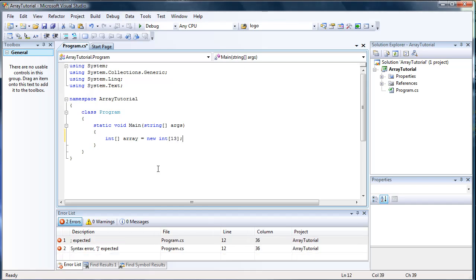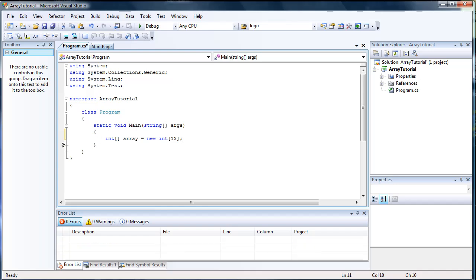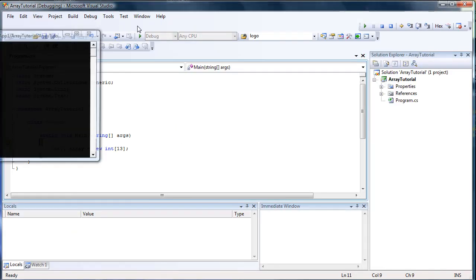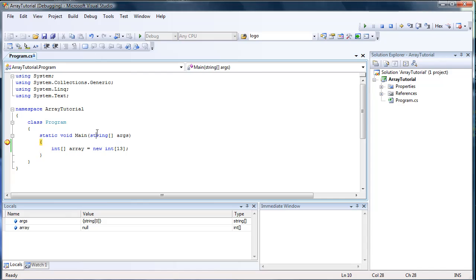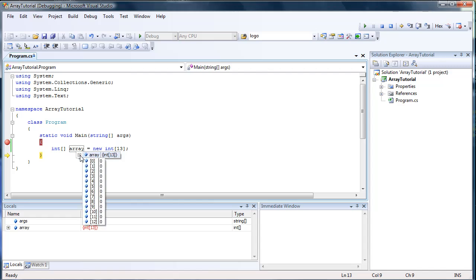And let's put a semicolon there. And let's go ahead and step into this. See what it looks like. Press the F10. And F10 again. And you see, I'm going to open up this array. And you see that 0 through 12, since we said it was 13, so that's 13 numbers.